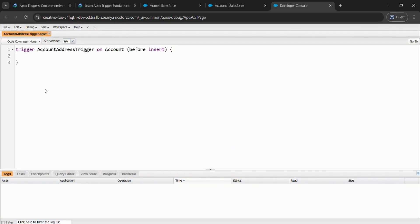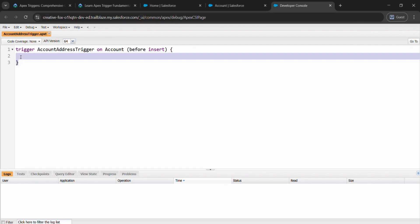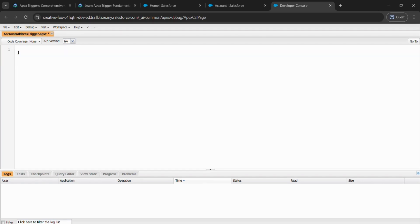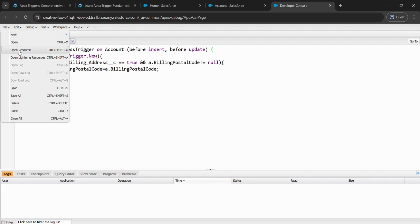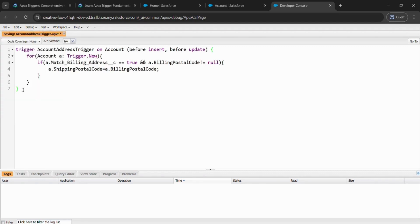I'll be giving this code in the description. Just copy this and remove what all are written here and paste the code. After that, just save the challenge.